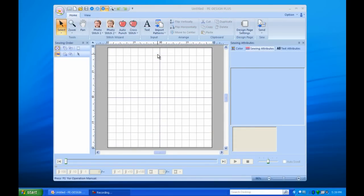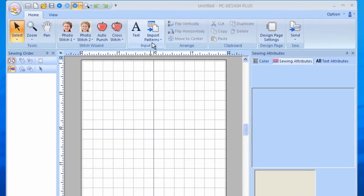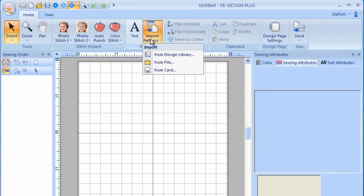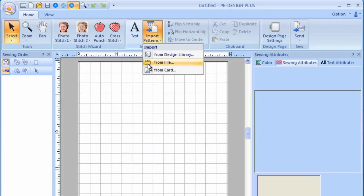To start, you'll need to bring a design into the program. To do this, left-click once on the Import Pattern icon. You can import designs from programmed cards, from File, which means from any folders in the computer or a device that is plugged into the computer, or from the design library built into PE Design Plus. Click on From Design Library.